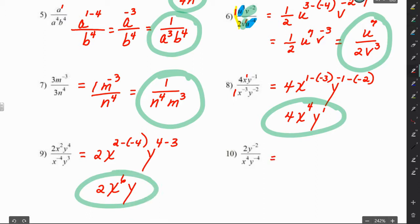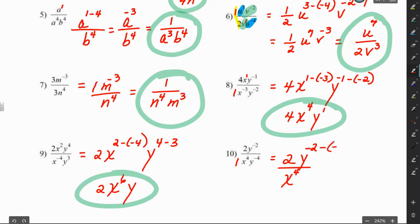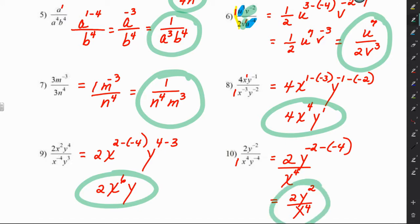For the last one, we have 2 over 1. There's nothing in the numerator for a base of x, so it stays in the denominator. Then y to the negative 2 minus negative 4 becomes y to the negative 2 plus 4, which is 2, over x to the 4th. If you struggled with these, I would recommend doing them all again — try them without looking at the answers. It's great practice; it doesn't matter that they're the same problems.